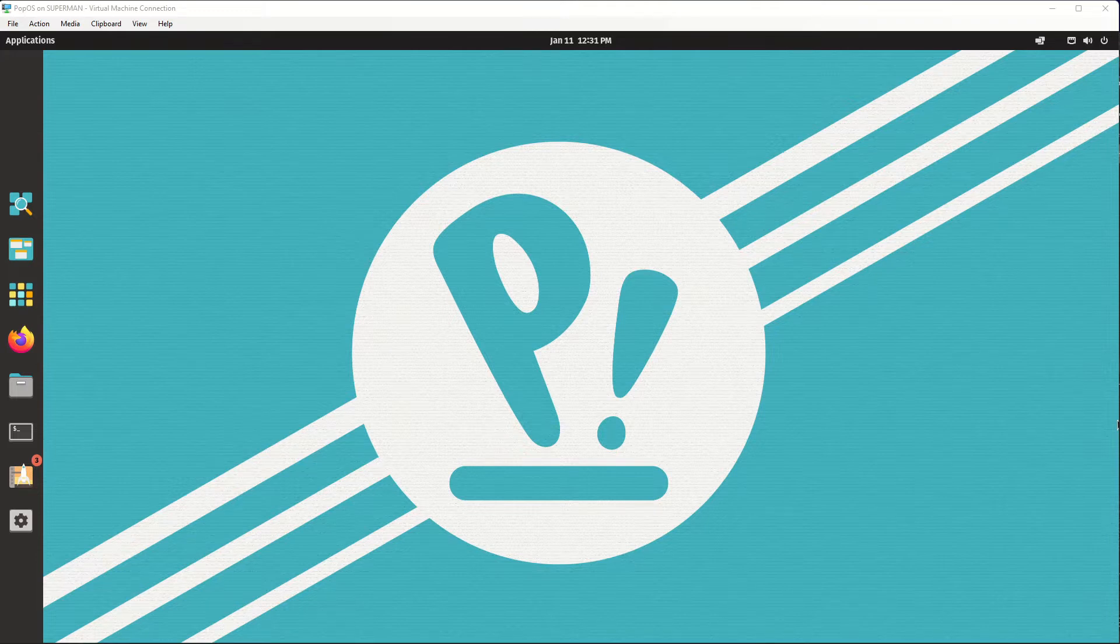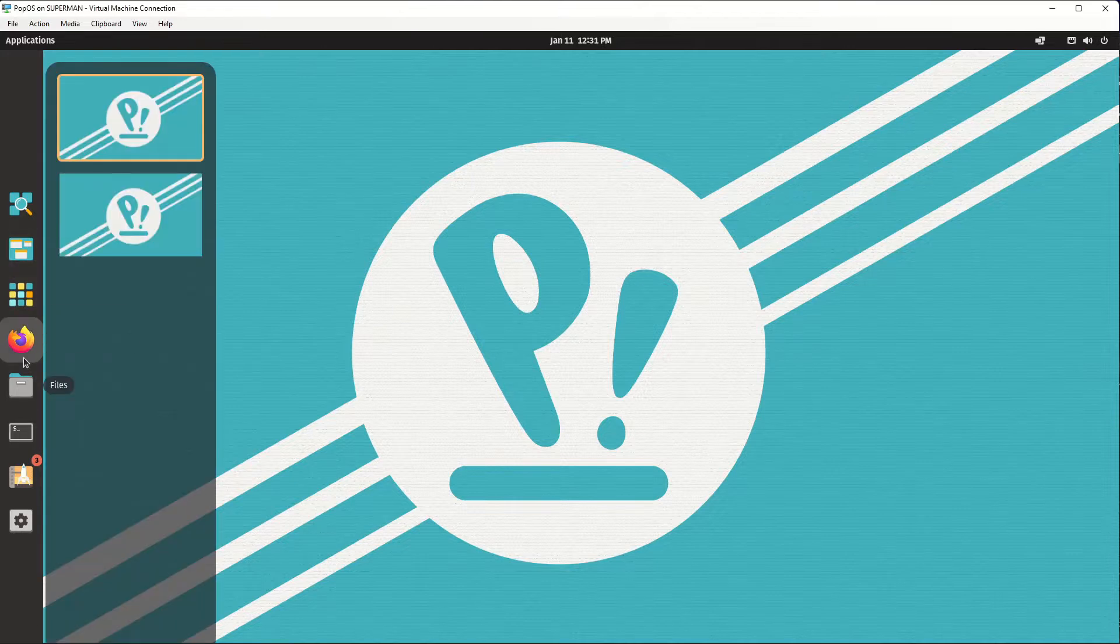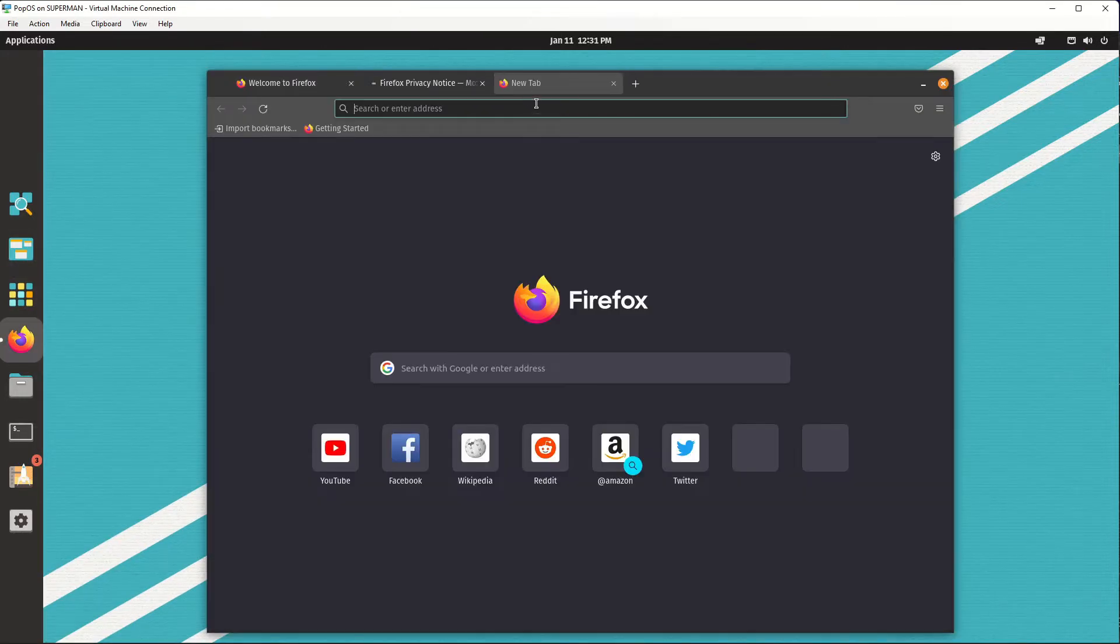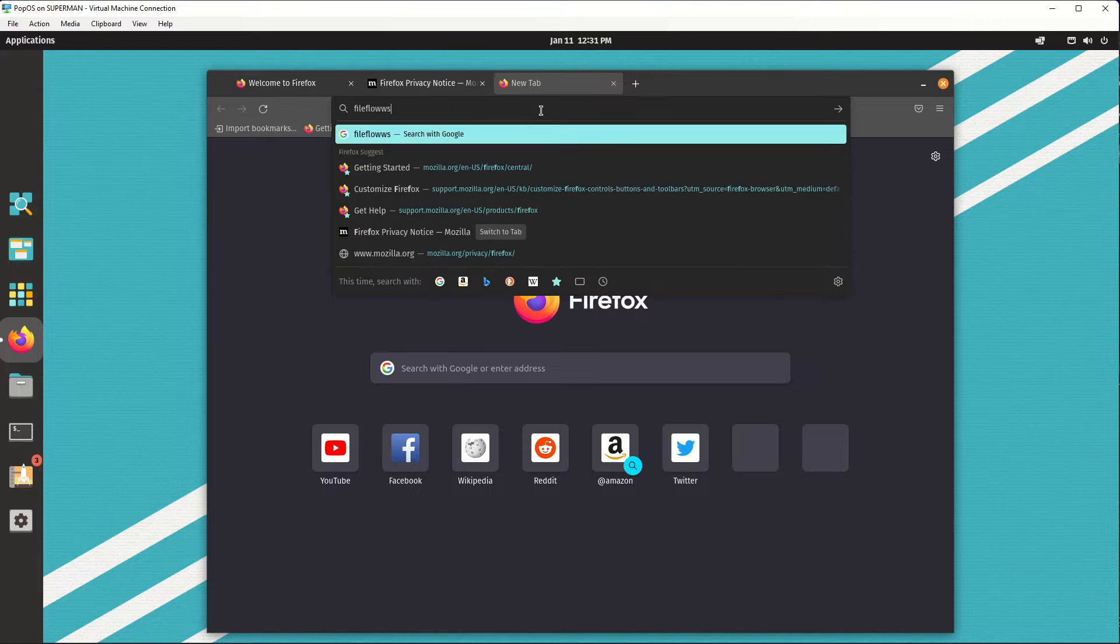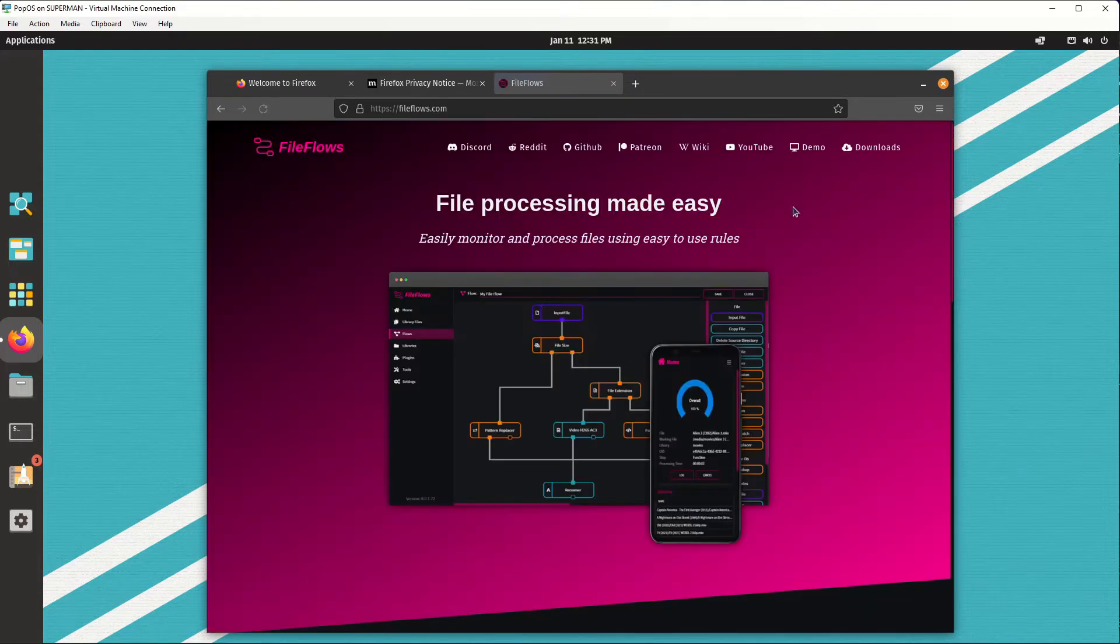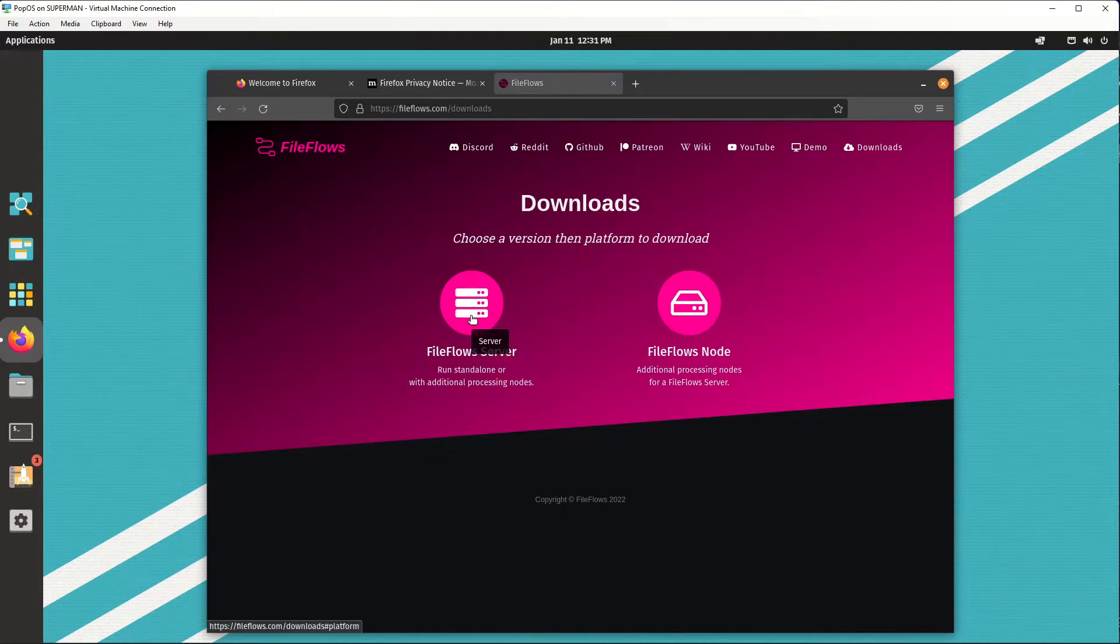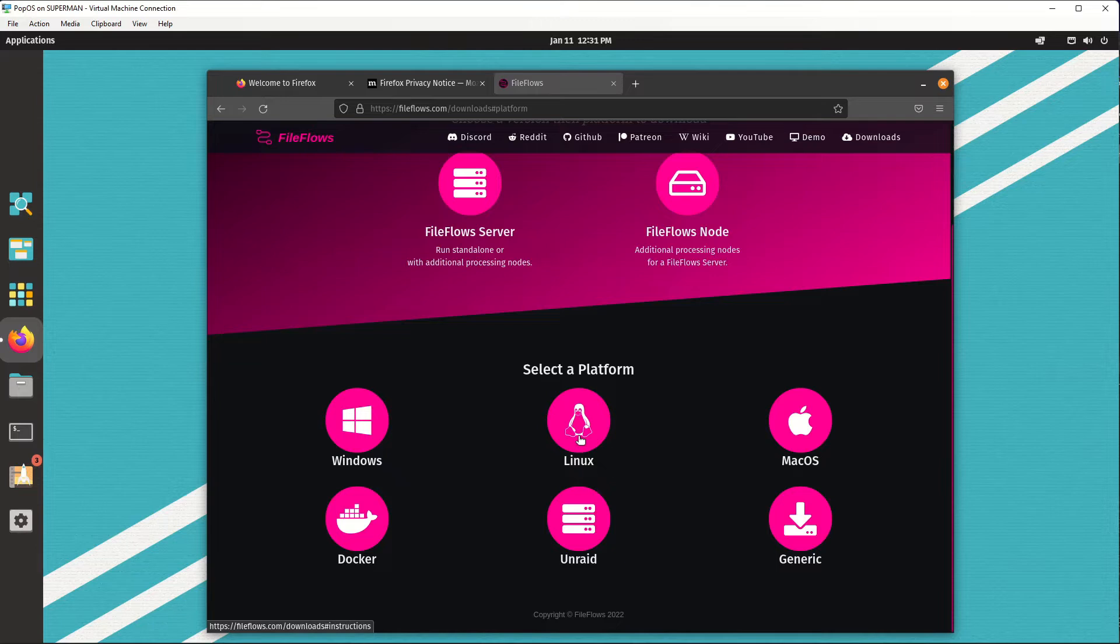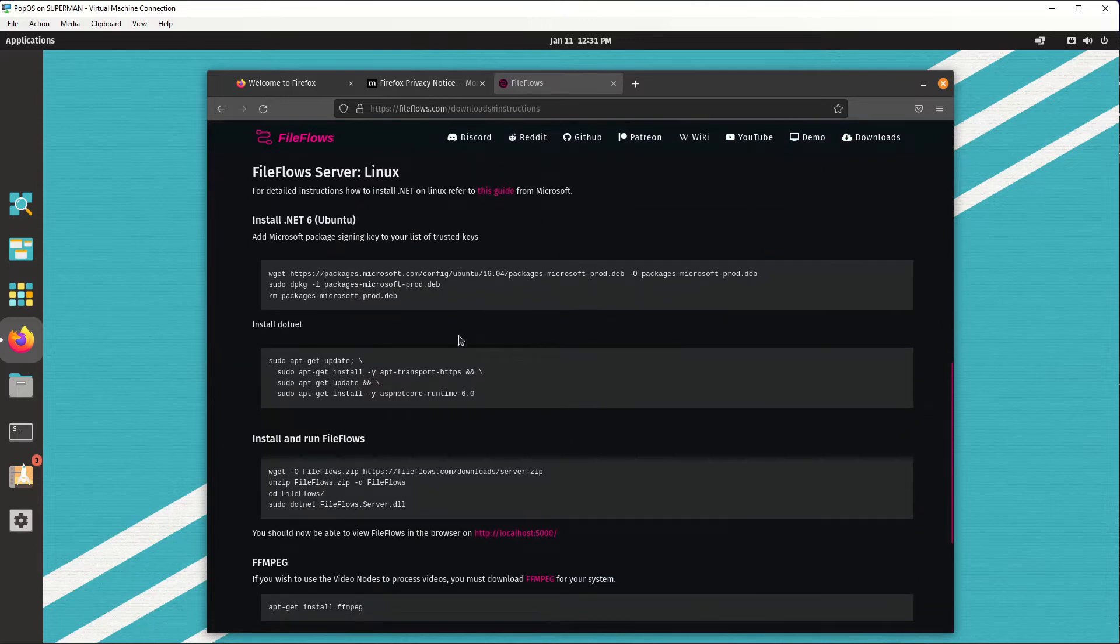To start with, open up your browser, go to FileFlows.com and click on the Downloads button. Since we're installing the FileFlows server, click server. The platform is Linux, click Linux and this will show you install instructions how to install .NET and FileFlows.